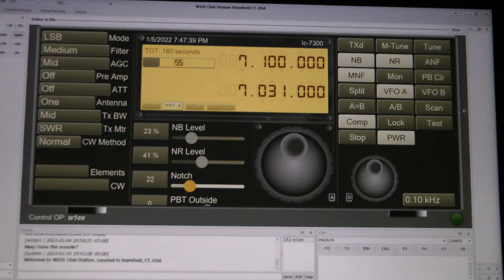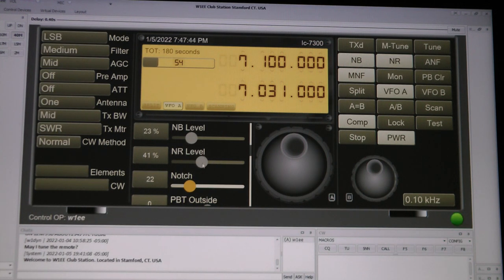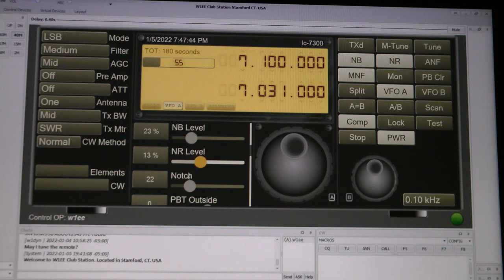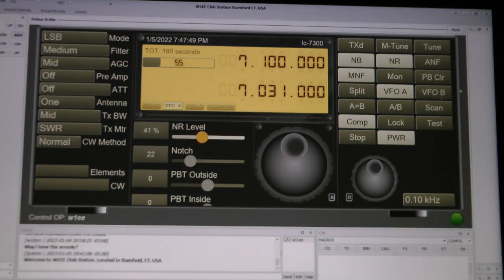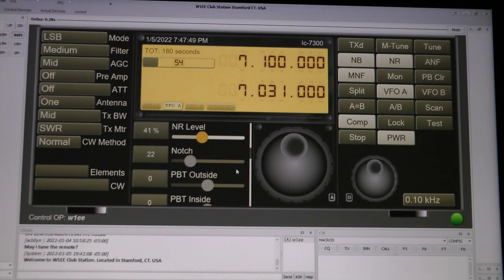When the noise reduction is on, you can use the slide control here and the notch filter. Then the next thing you have.